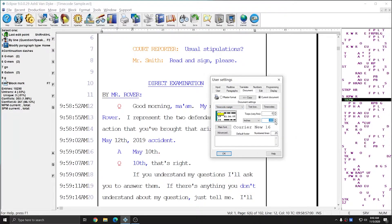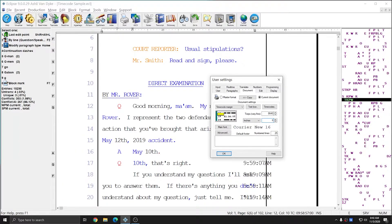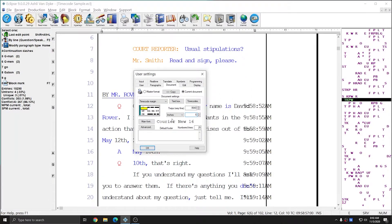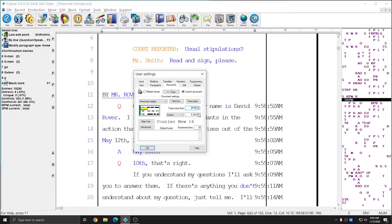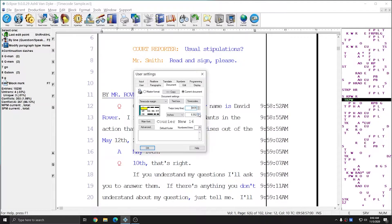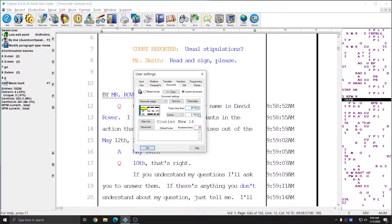Depending on the client, either solution might be correct. If you do want to move them all the way to the right, where it says inches for time code margin, you can type in a large number like six inches to get them moved most of the way to the right, then use the up arrow to position them exactly where you'd like. Now my time codes are on the right-hand side of the page, with plenty of room between the time codes and the page boundary.